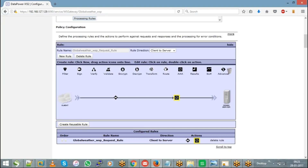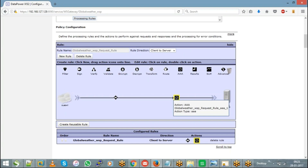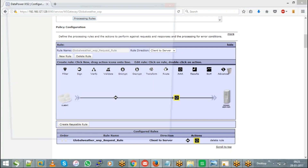If you see the background of the AAA, it is in yellow color, which means it is not yet configured. We just dragged and dropped it on the rule but we have not yet configured it. So if you want to configure this, just double-click on it.